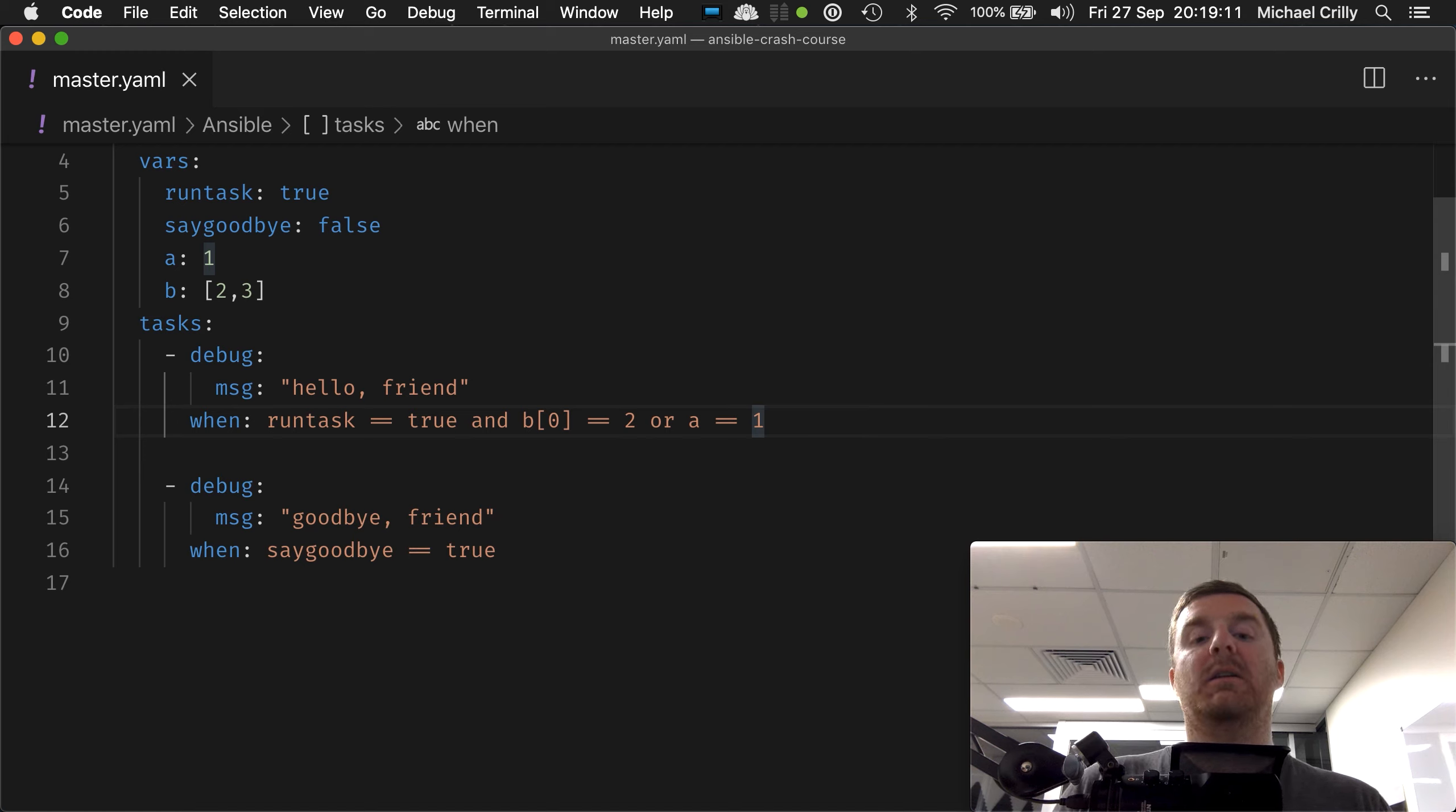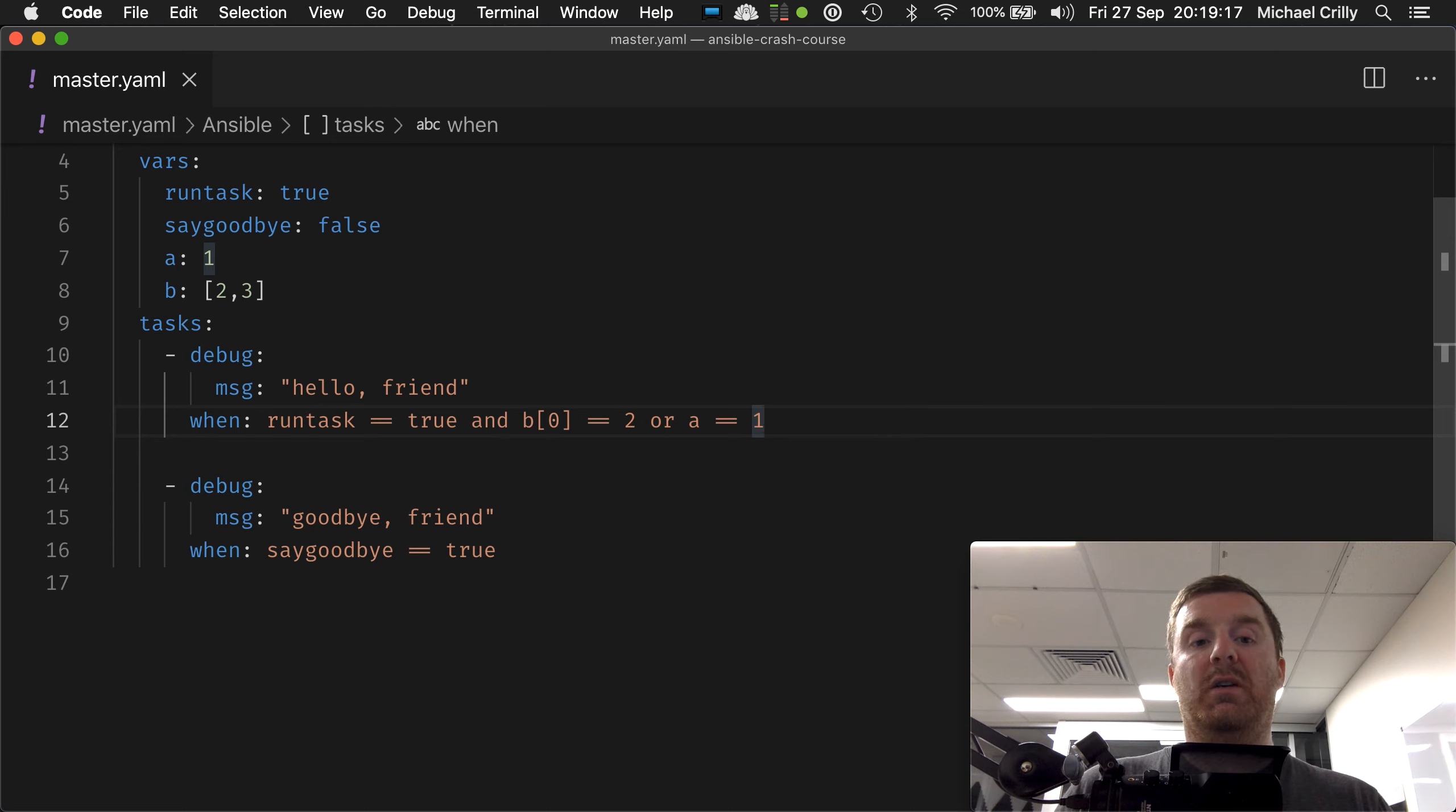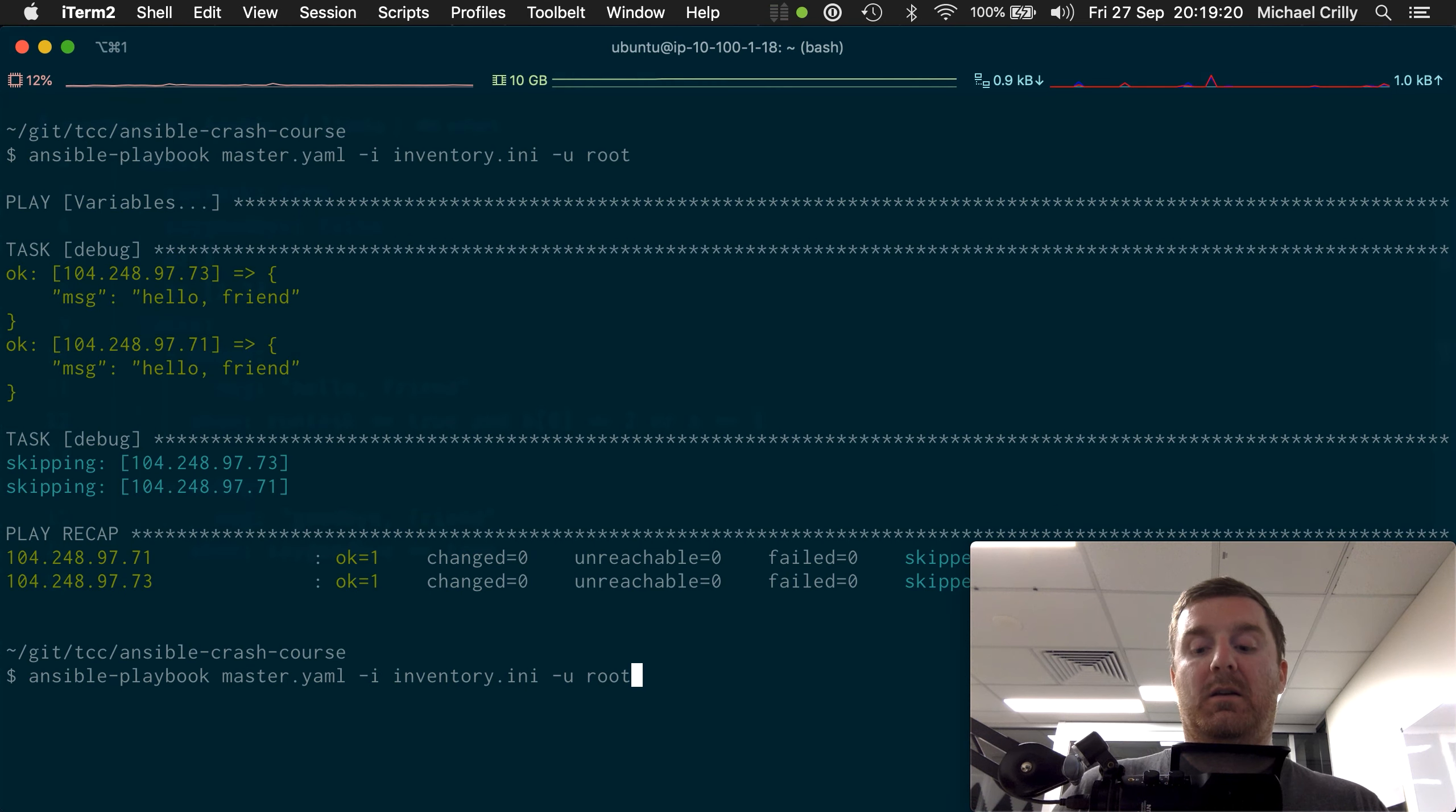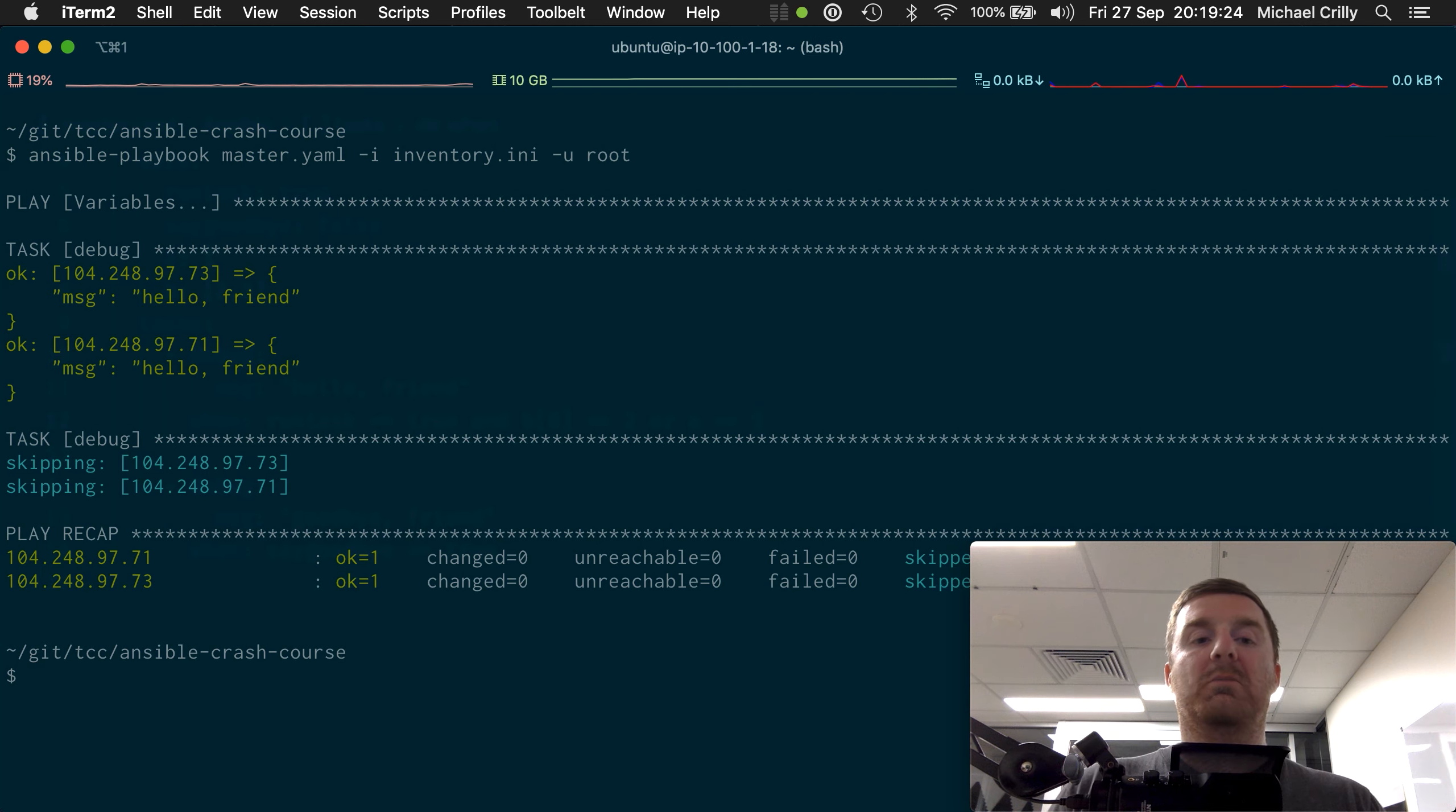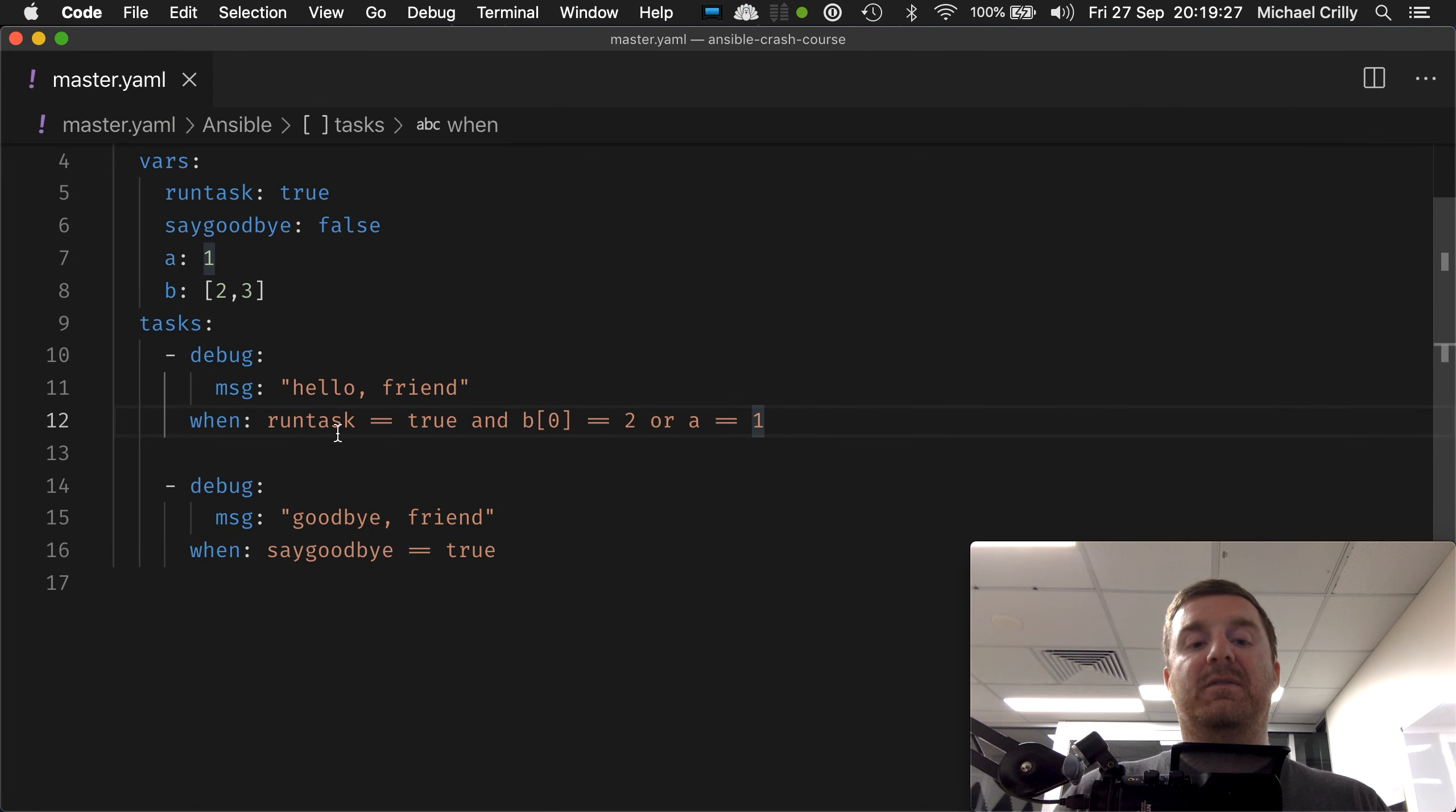Now all of those things are true, so the whole thing will evaluate to true because they're all true. But what happens if run task equals false?